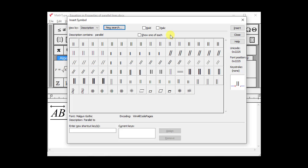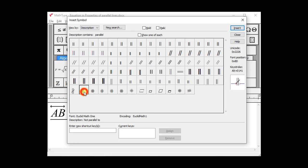There's the symbol we're looking for. I see two fonts in my computer have this symbol. This one comes from the Euclid Math1 font. Let's use that one.